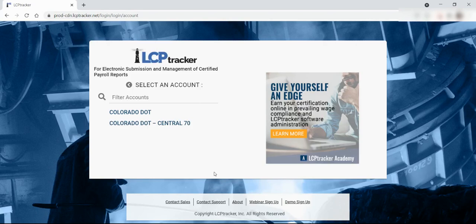You will select Colorado DOT as your account. Once you gain access to the system, it will immediately prompt you to change your password.